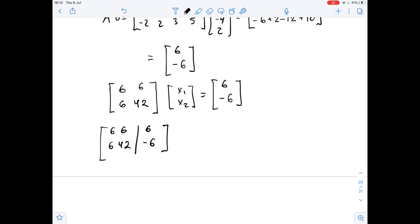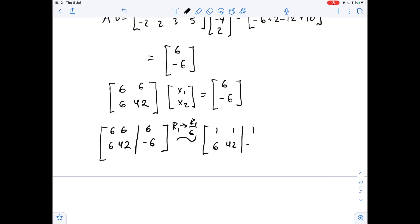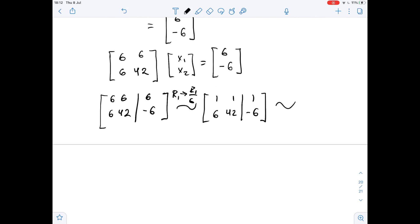Our first step is to divide the first row by 6, so row 1 becomes row 1 over 6. The matrix becomes [1, 1 | 1] and [6, 42 | -6]. Then we divide the second row by 6 as well, giving us [1, 1 | 1] and [1, 7 | -1].